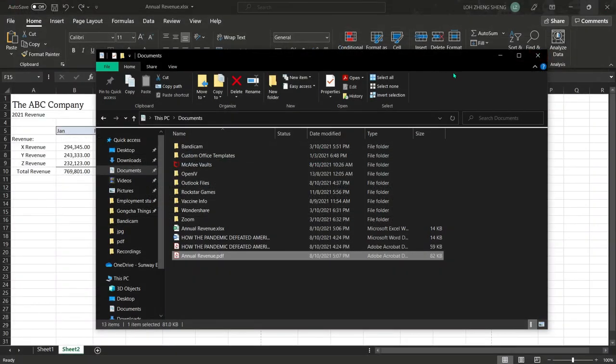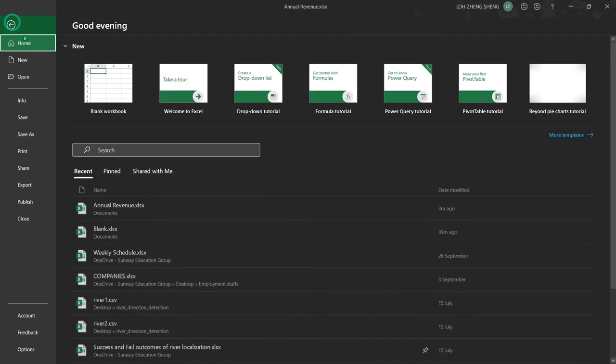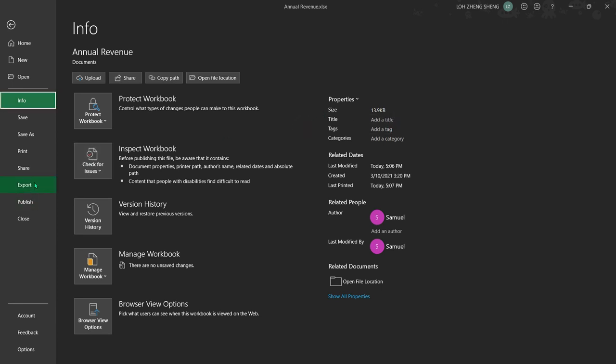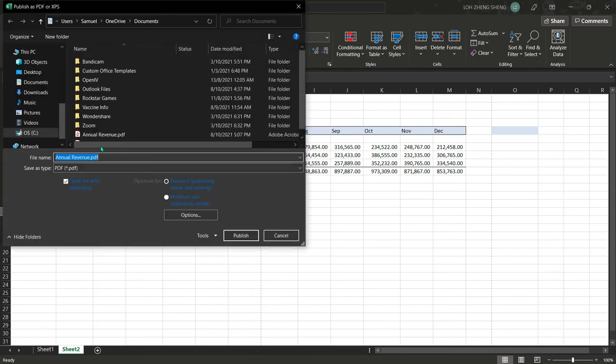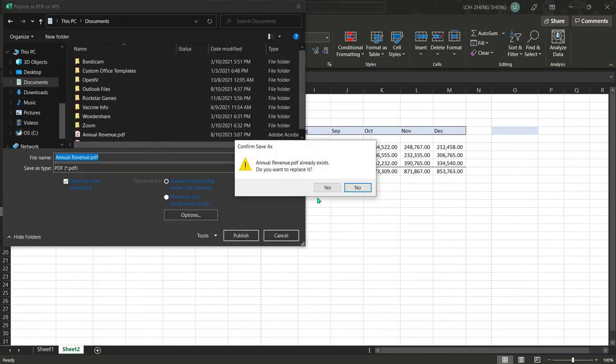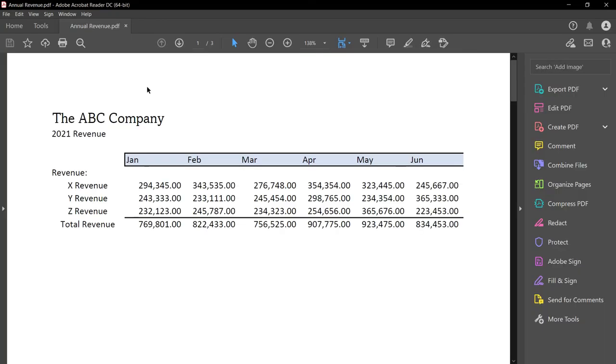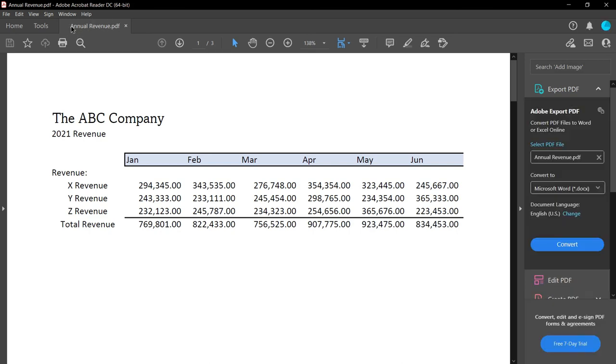So we are going to repeat what we did for Microsoft Word to solve this problem. We go to file, press info, clear the title, re-export and now we have the same title as our file name on Adobe Reader.